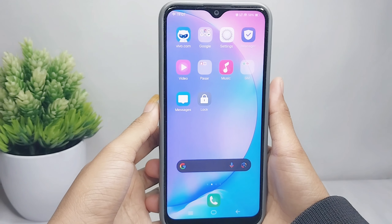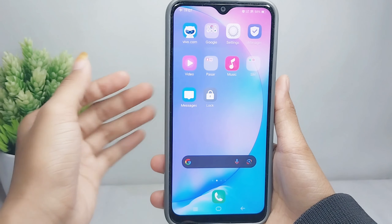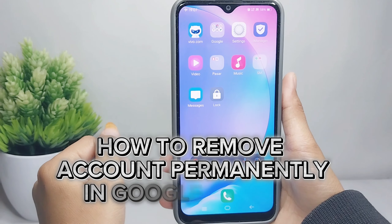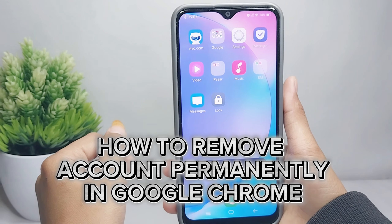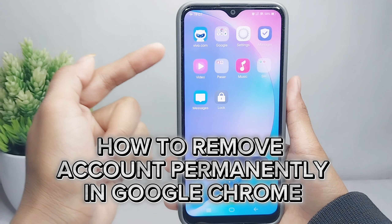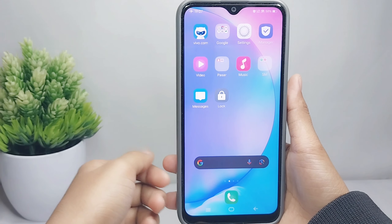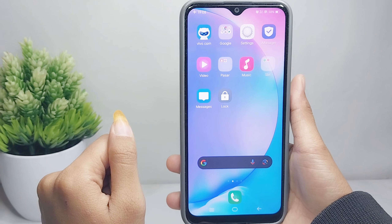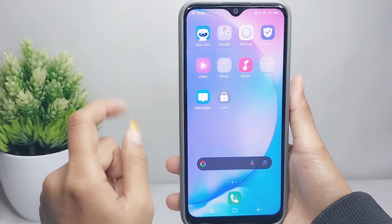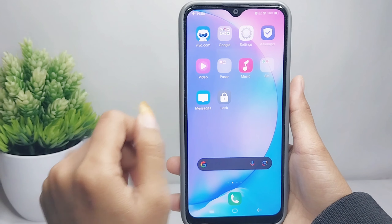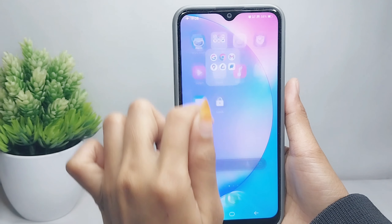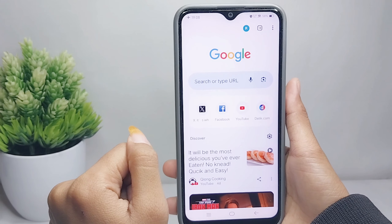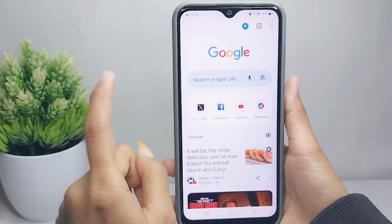Hello everyone. In this tutorial I want to show how to remove a Google account permanently in Chrome on an Android device. First, open the Chrome browser on your device.